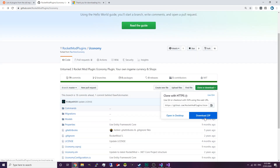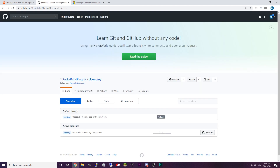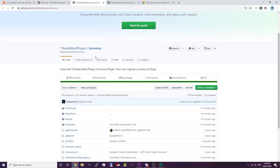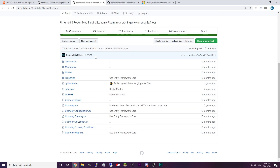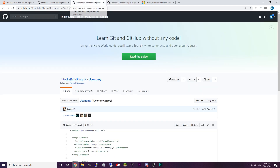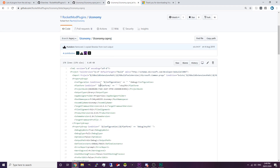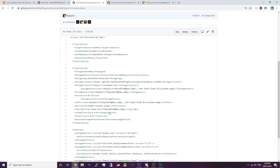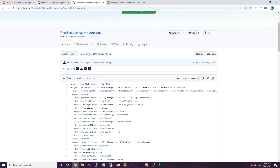Before we download the source code, go into branches and we're going to open both of these branches in a new tab. To check which version of Uconomy is updated to the latest RocketMod, go into the .csproj file for both of them. Inspect the code and check for a layout similar to this where it says configuration, condition, and all this stuff. If the .csproj file shows something similar to this then it's updated.